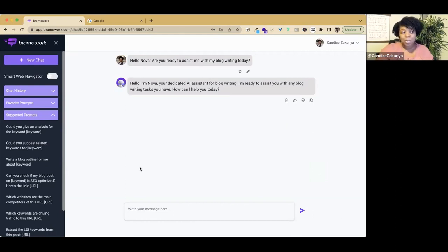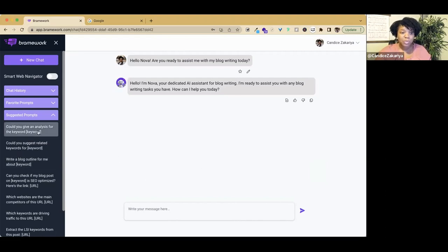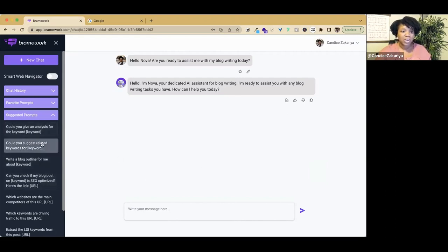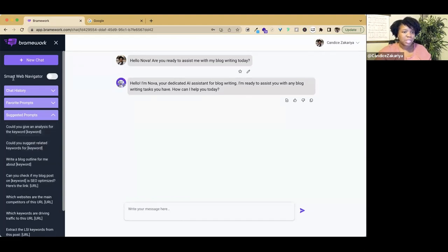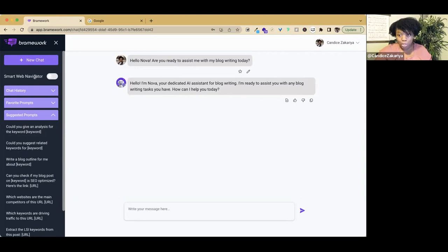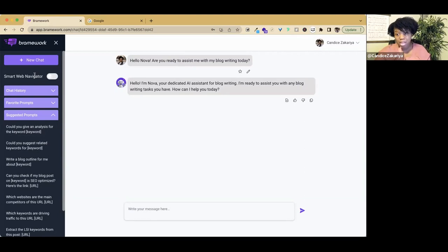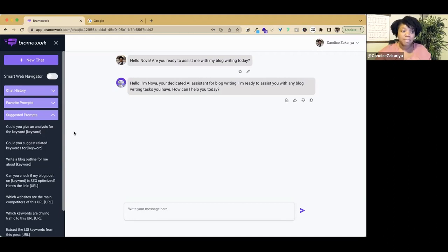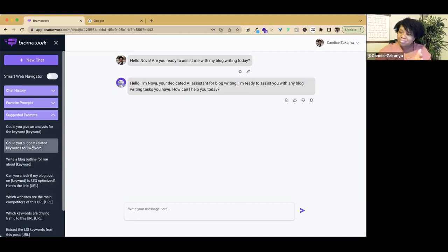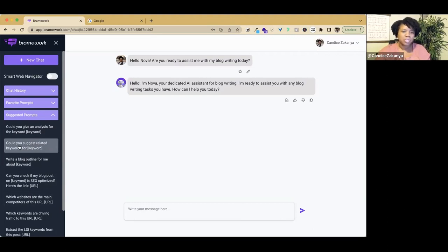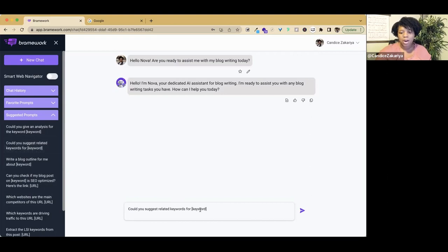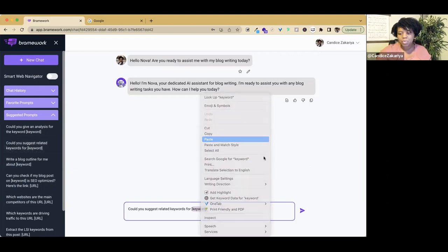I know that today I want to write about freelance blog writing. We're going to use some of these prompts here to help get us started. We have the smart web navigator off and I'm going to use one of these prompts that works just fine with the smart web navigator off. I'm going to use this prompt: could you suggest related keywords for, and then I'm going to put in my idea.